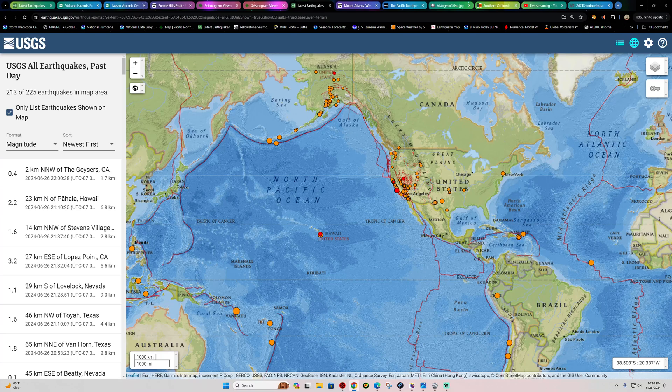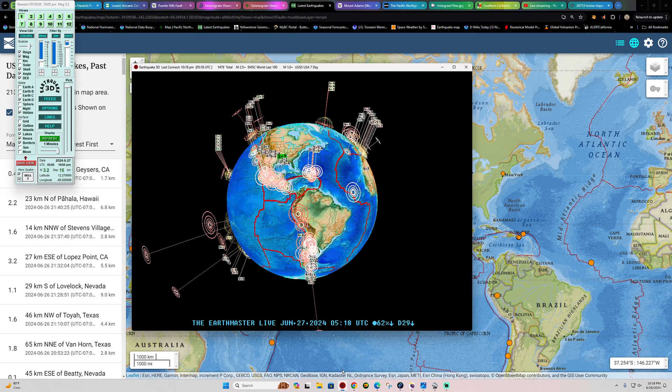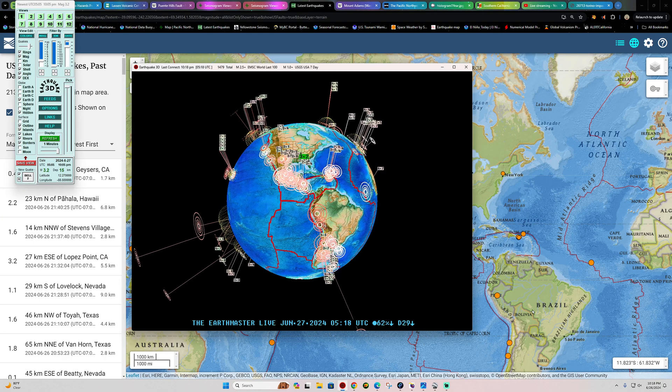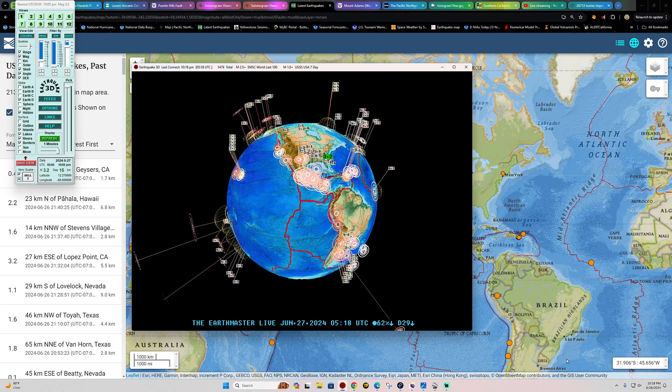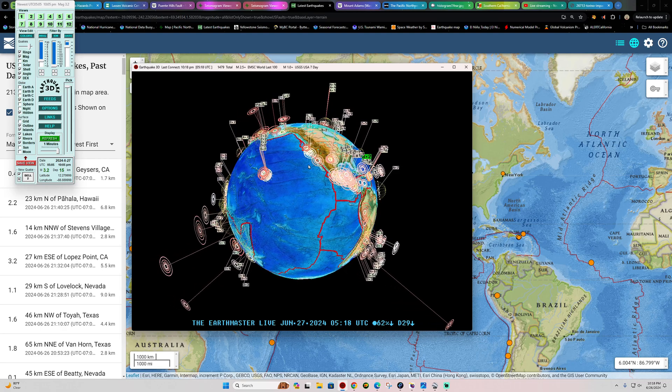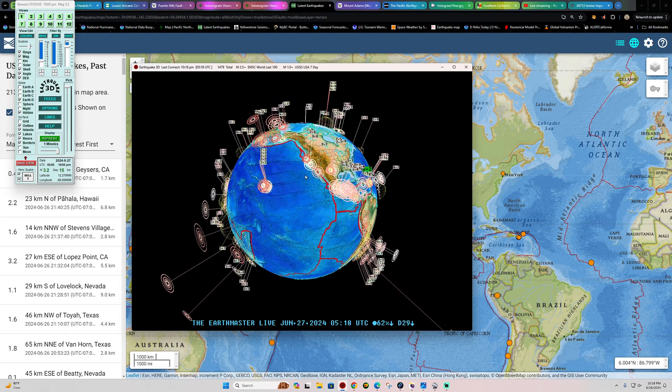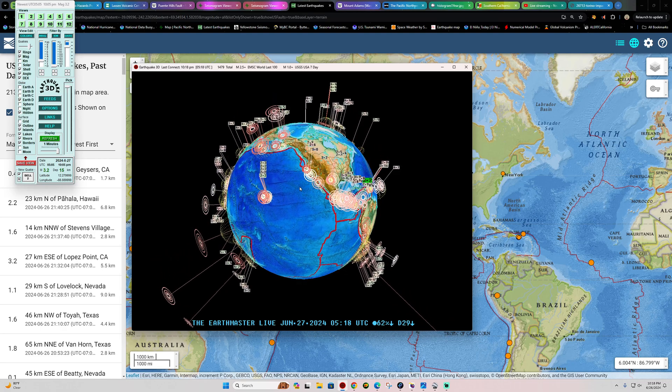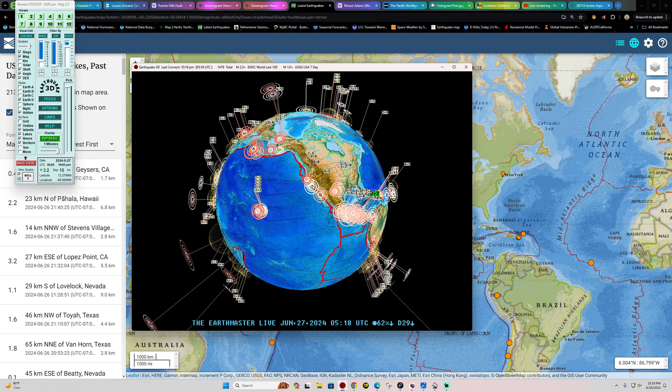Hey, what's going on there folks? Welcome back here to Wednesday night. It is the Earth Master out here about 10:18 p.m. California time, June 26, 2024.